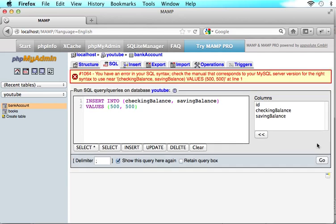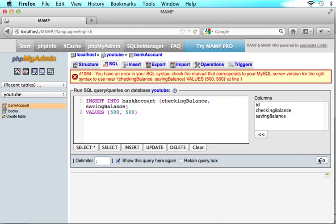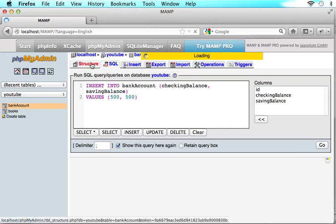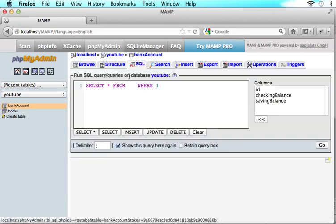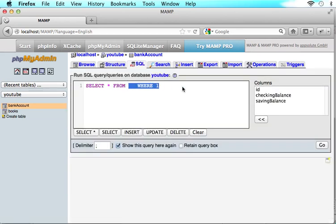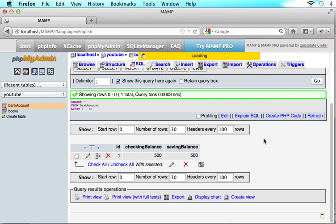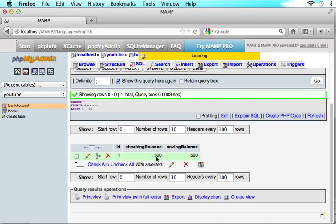Click go. Hopefully we don't have any mistakes and I do have a mistake. Let's see. What did I spell wrong? Oh, I didn't say the name of the database. Insert into might be good if I said that bank account and let's see if I got it now and it looks like we are good. So when we come to structure and now we have let's go SQL bank account. Let's see if it worked. Okay, so now we have our first column in there with a 500 checking account and a 500 savings account.